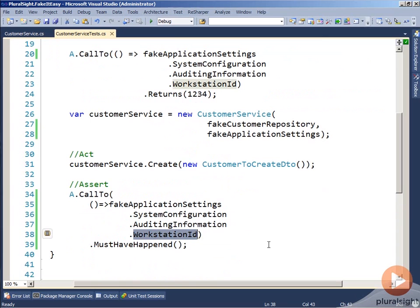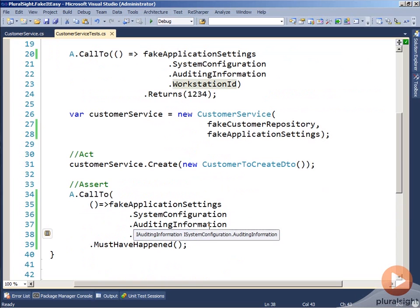workstation ID was actually called. We've done nothing whatsoever inside of this to say set up a return value for system configuration or auditing information. In some other frameworks, you may have to do this, but in FakeItEasy, it takes care of it itself and auto-mocks the property hierarchy for us.